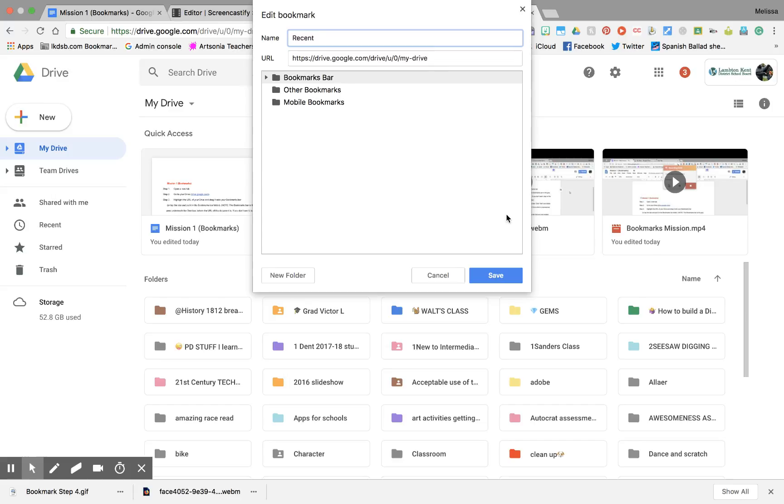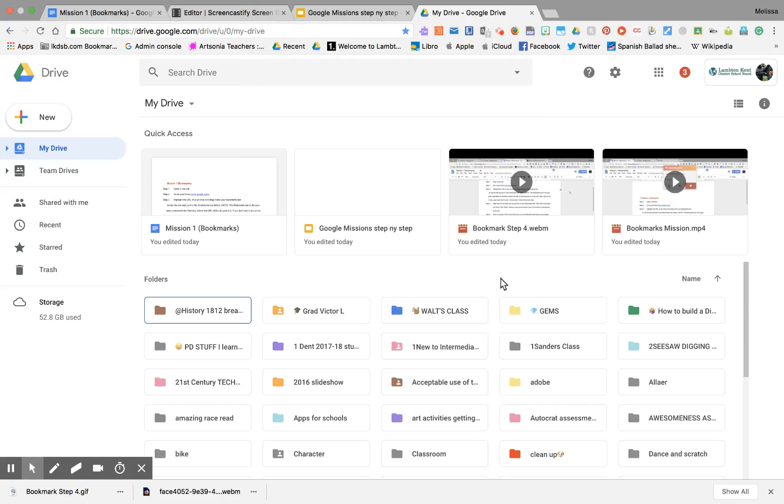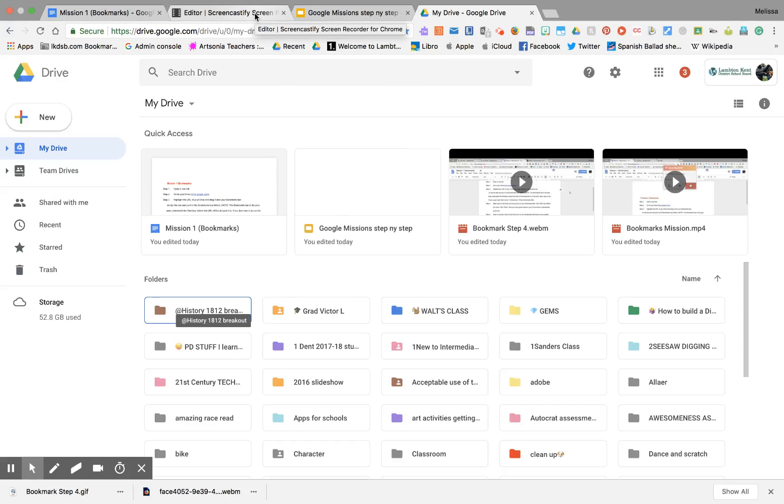And then type Recent. And then save. And now I have quick access to my Recent Documents. Very cool.